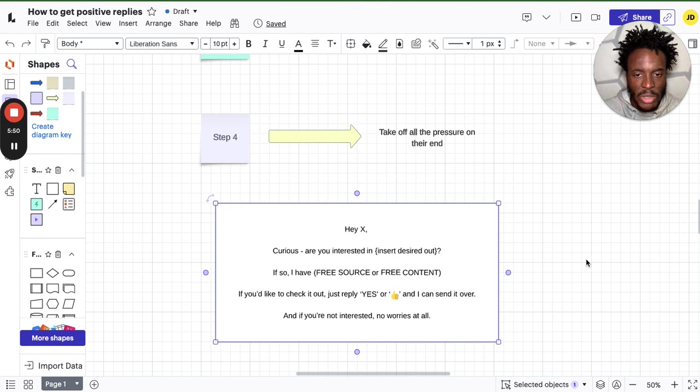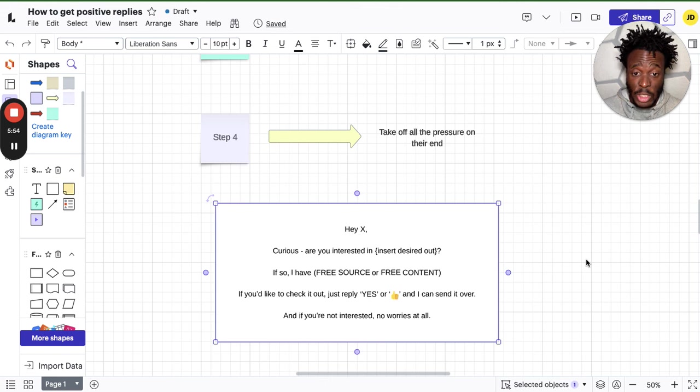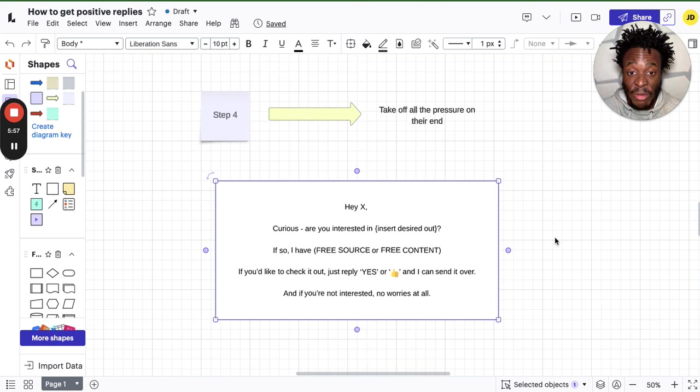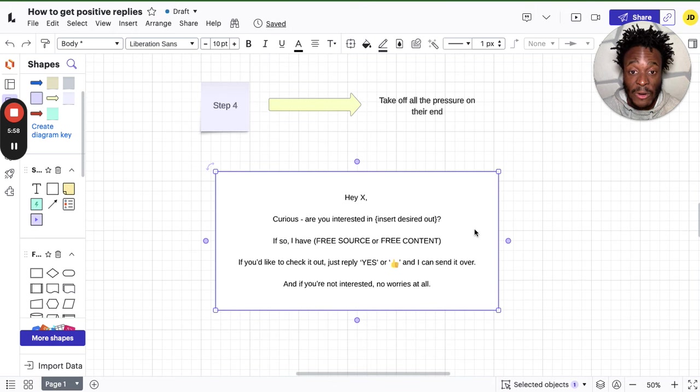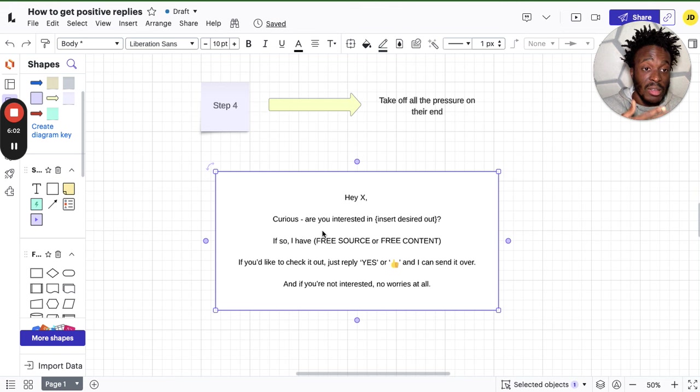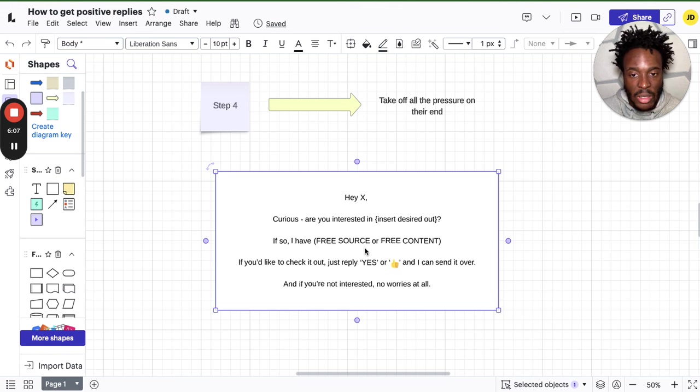My VA's been doing this with me on email and this has been working really well. So literally just take this script. It reads as follows: Hey X, curious, are you interested in? And then I would personally say, curious, are you interested in generating more leads on LinkedIn?